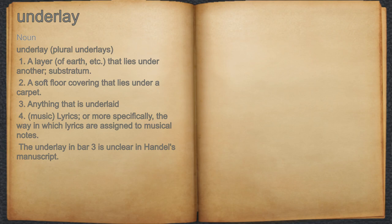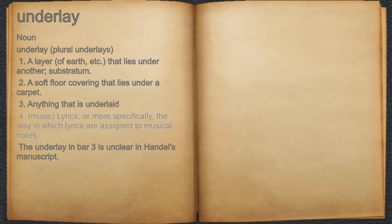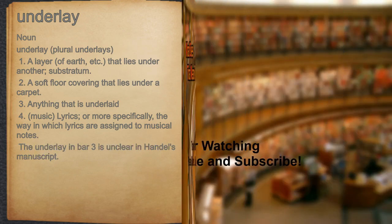Underlay. Noun. 1. A layer of earth, etc., that lies under another; substratum. 2. A soft floor covering that lies under a carpet. 3. Anything that is underlaid. 4. Music: lyrics, or more specifically, the way in which lyrics are assigned to musical notes. For example, the underlay in bar 3 is unclear in Handel's manuscript.